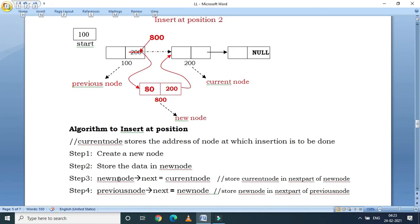See the algorithm — steps 3 and 4 are important. There are two pointer changes: the new node's next part and the previous node's next part. The new node's next part is set to 200, and the previous node's next part is set to 800.